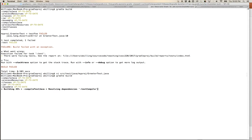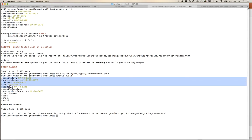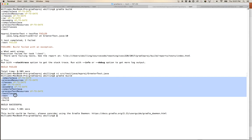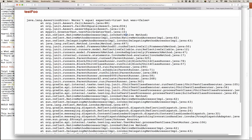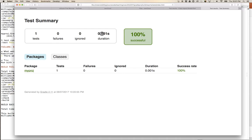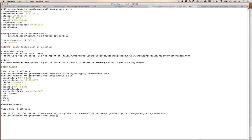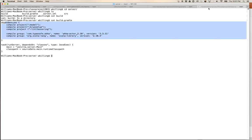Running 'gradle build' — it doesn't need to recompile the main code, but it recompiles the tests and runs them. This time: build successful. The tests all passed. We can see the phases: compileJava, processResources, classes, jar, assemble, compileTestJava, processTestResources, testClasses, test, check. Refreshing the HTML report shows 100% success — one test, no failures.